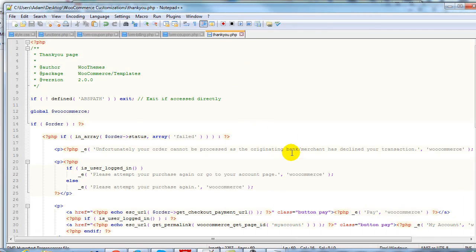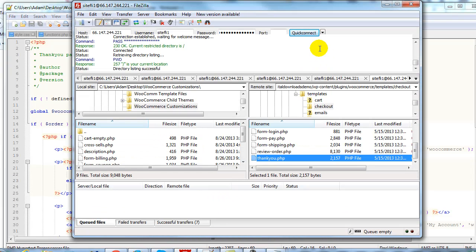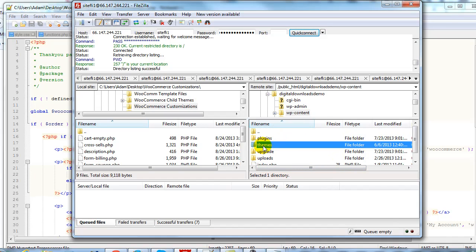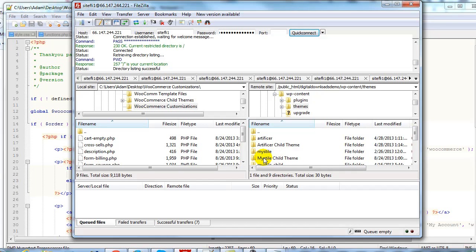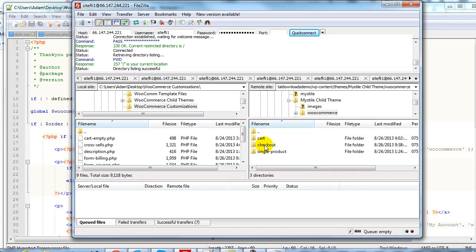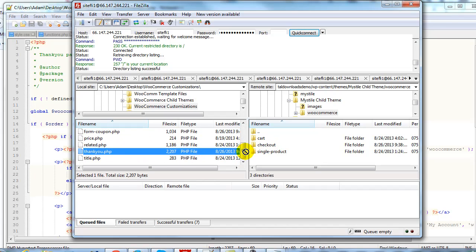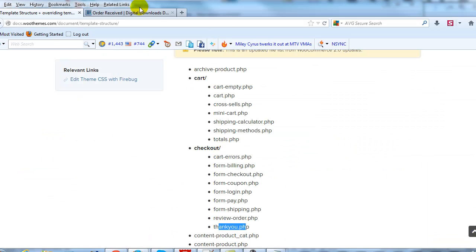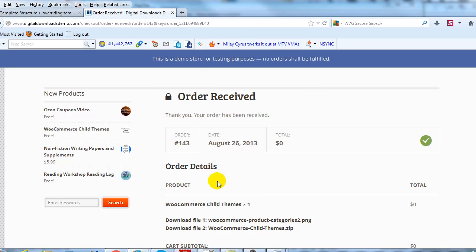Now we have our modified thank-you.php file saved. I'm going to open up FileZilla, quickly reconnect, and go to wp-content. This time we go back to themes, find the theme we're using — the Mistiled Child theme — open up the WooCommerce directory, and drop the thank-you.php file into checkout. If I go back to the site, we're on the order received page, and this message should now change when I refresh. There we go — there's our new simplified message: 'Thanks for your order.'